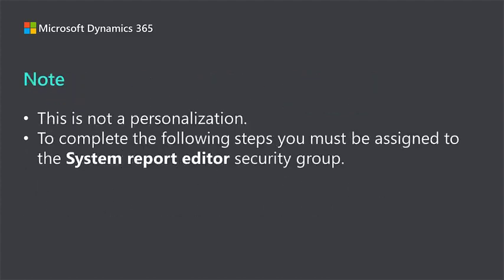First, it's important to note that this is not a personalization. The changes I'm making are for every user of the active legal entity. In the example that I'm going to show you, I'll use the USMF company. To complete the following steps, you must be assigned to the system report editor security group.